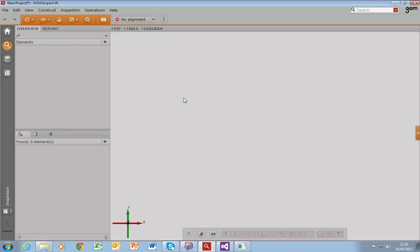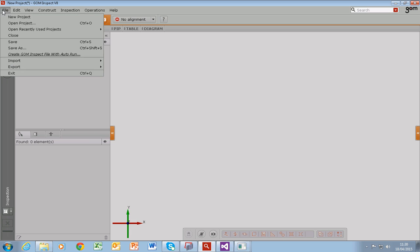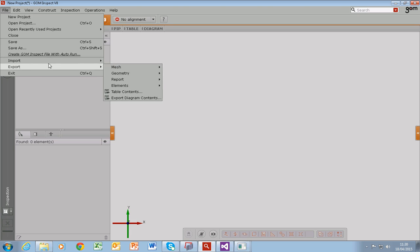Now, how do we do that? Thankfully, the solution to this problem is with GOM Inspect. So GOM Inspect enables us to import the STL file which is in ASCII format.